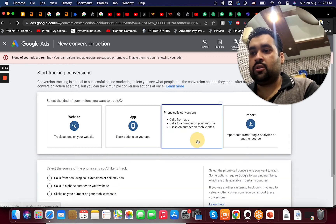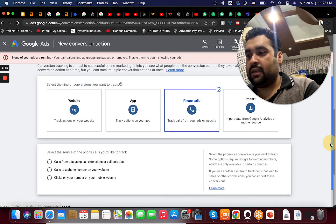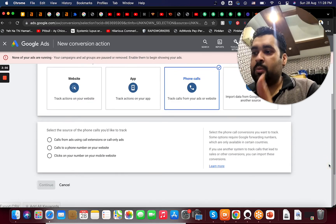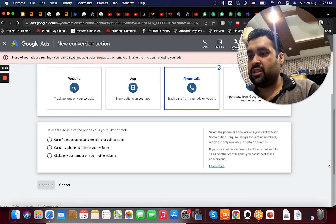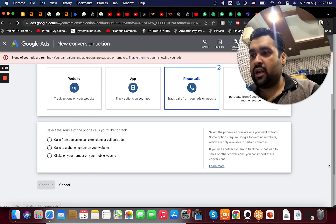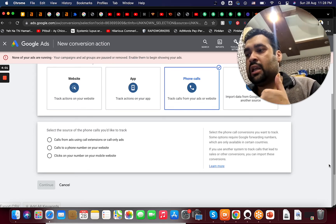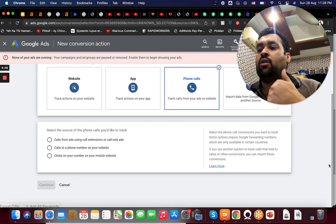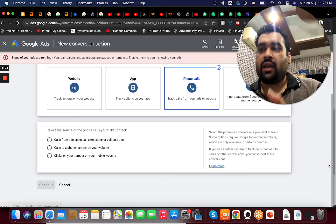I have already selected and I've been provided calls from ads using call extensions or call only ads, call phone number on your website, clicks on your number on your mobile website. I can do these things.